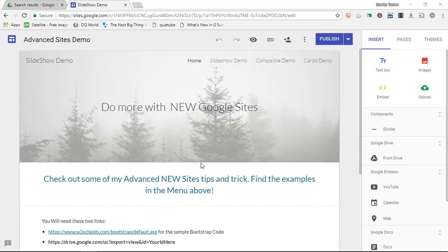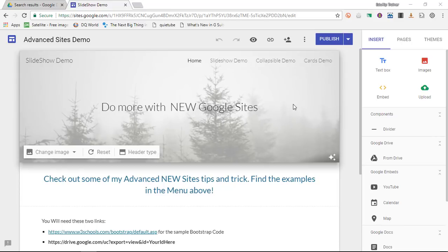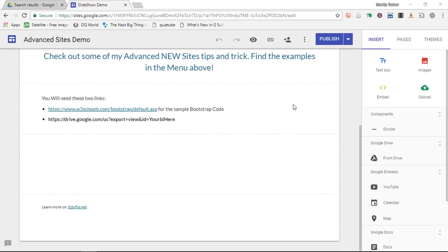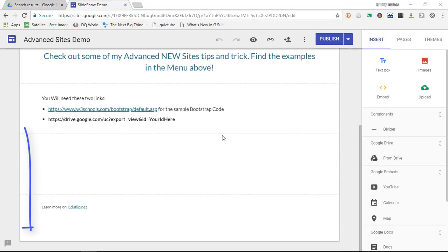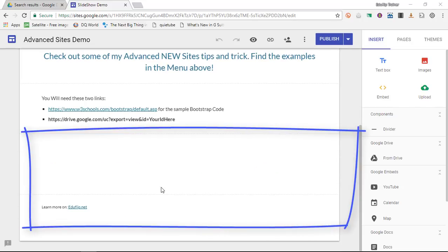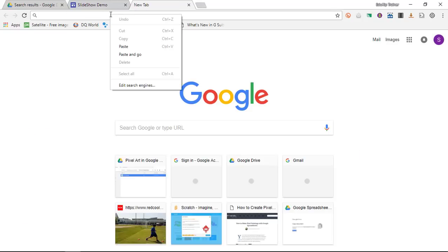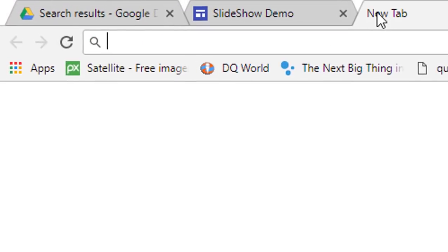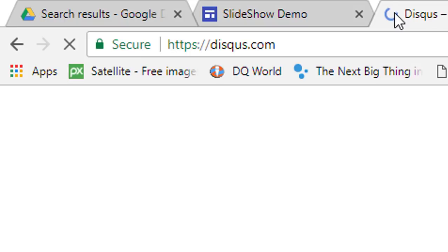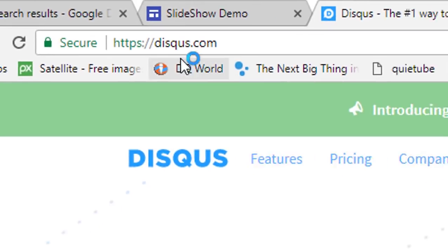Now the platform I'm talking about is called Disqus. So go ahead and open up your Google Sites. As you can see I'm in my demo site and I would like to have a comment section down below. So what I'm going to do is open up Disqus, which is a brilliant website. Go ahead and click on the link in the description or do a simple Disqus Google search.